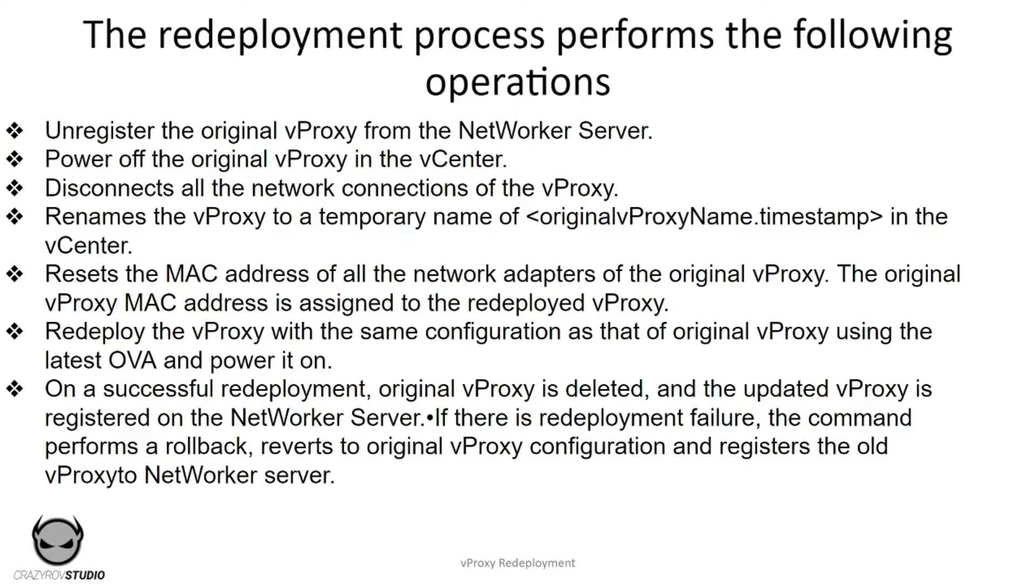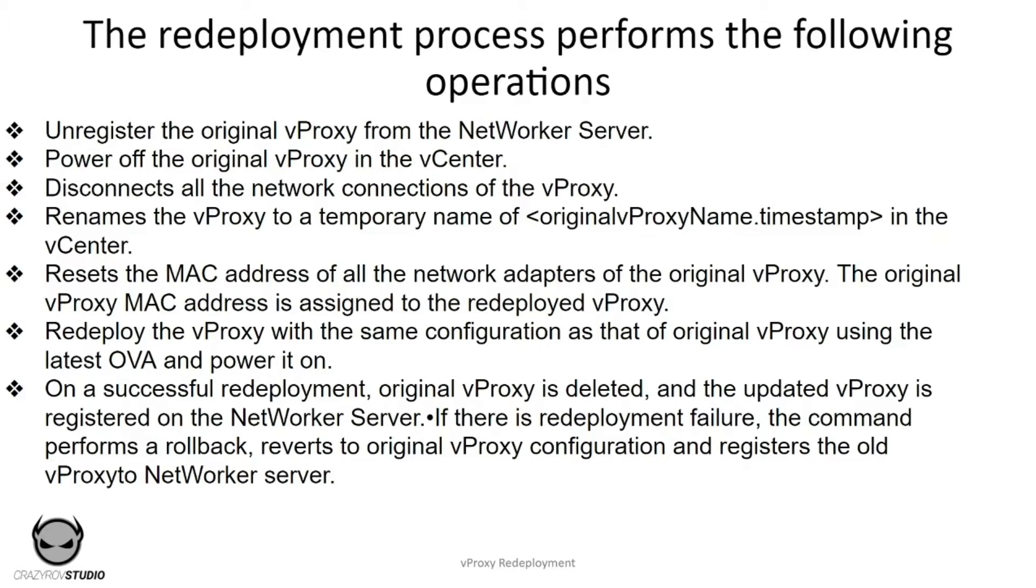Let's look at the redeployment process. First, the vProxy is unregistered from the NetWorker server, after which the original vProxy is powered off in the vCenter. It disconnects all the network connections to the vProxy as well.